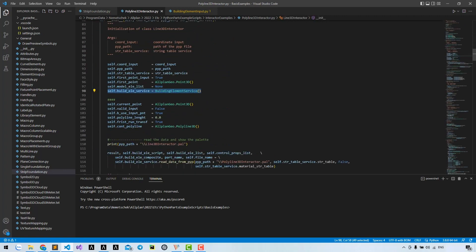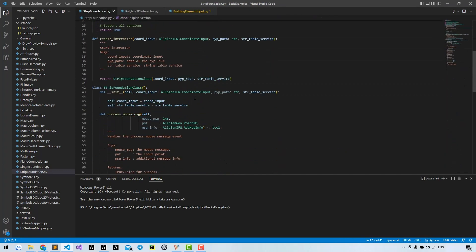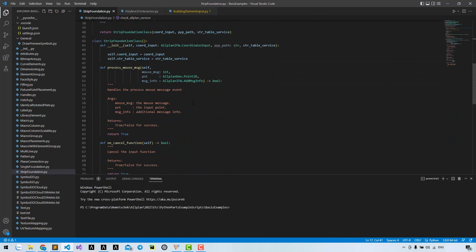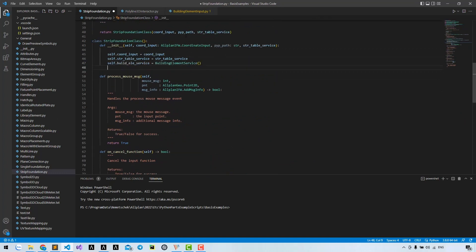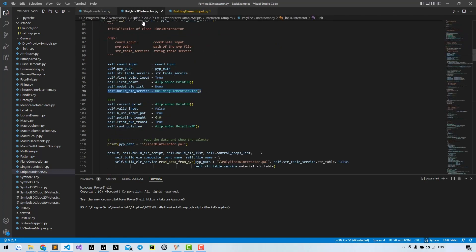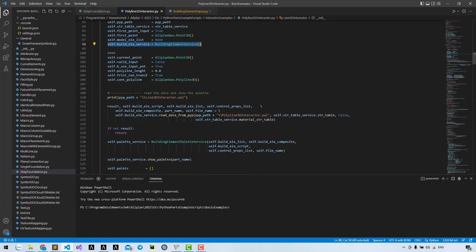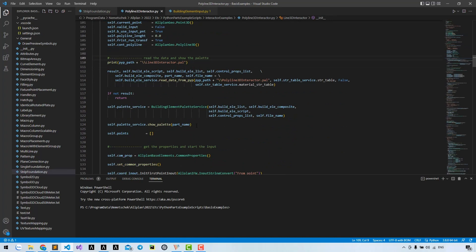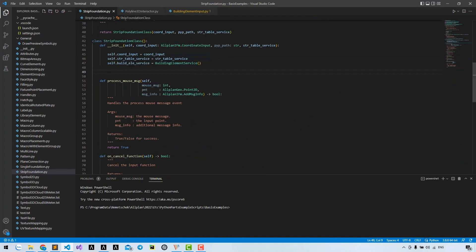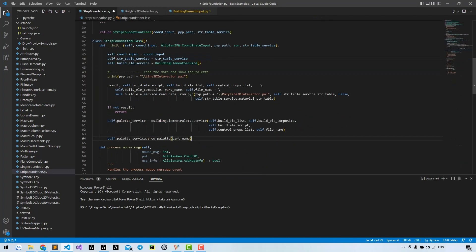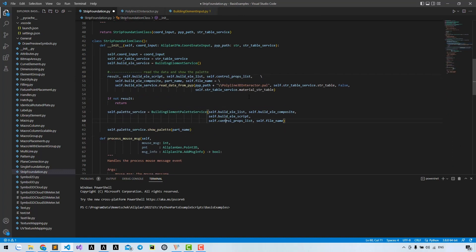Then we can create a variable. Now we can call the method, read the data and show the palette. Note that we may change the file name to strip foundation BVB.